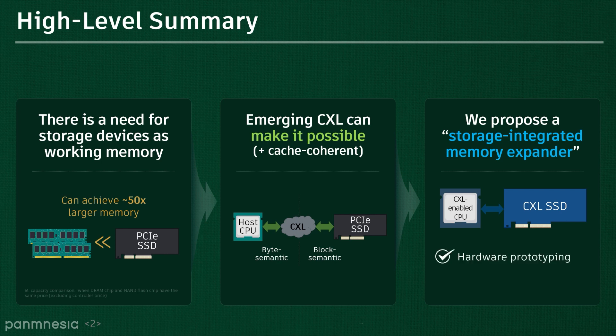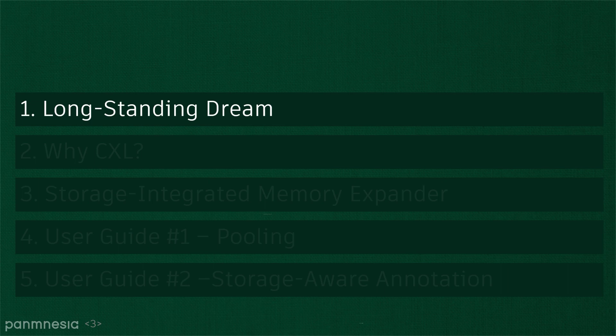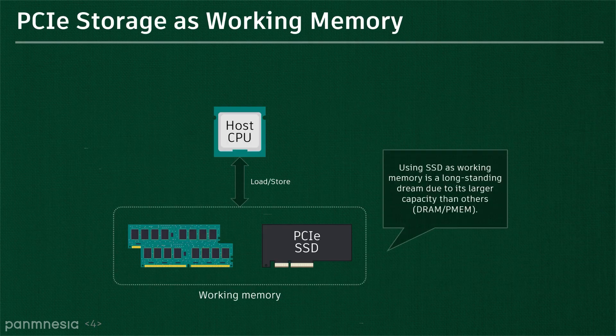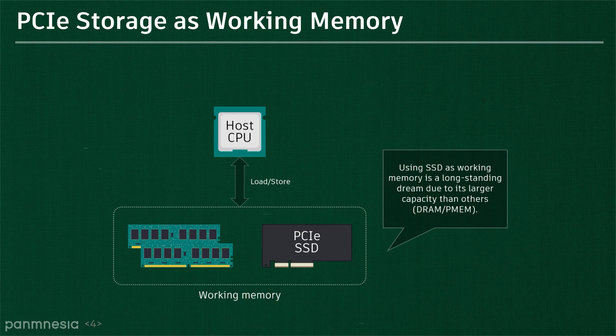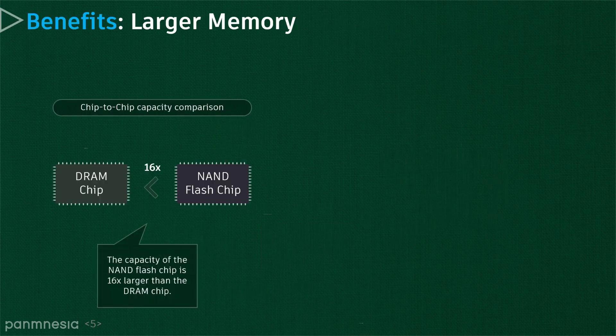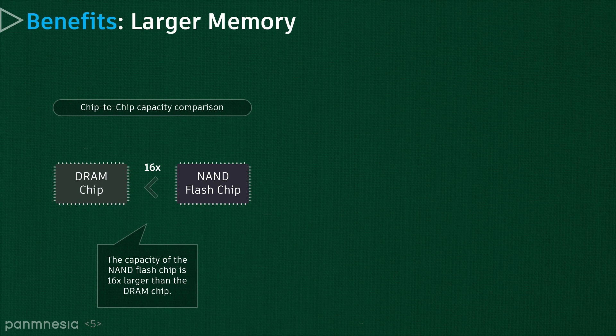In this talk, we will also share some guidelines for better use of CXL-based SSDs. Let me show what would be the benefit if we can bridge the disparity between the block and byte semantics, and introduce what kind of approach tried to fill such a gap. There are many software and hardware approaches to leverage PCIe storage as working memory because of two main benefits: large storage capacity and non-volatility.